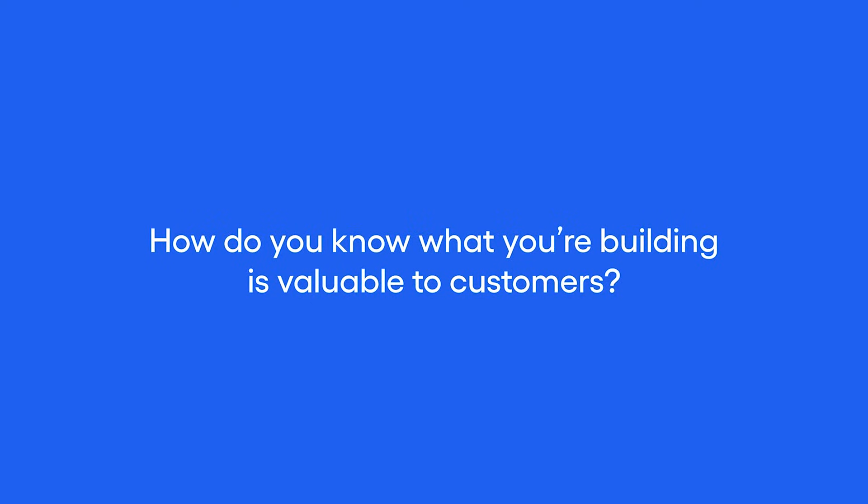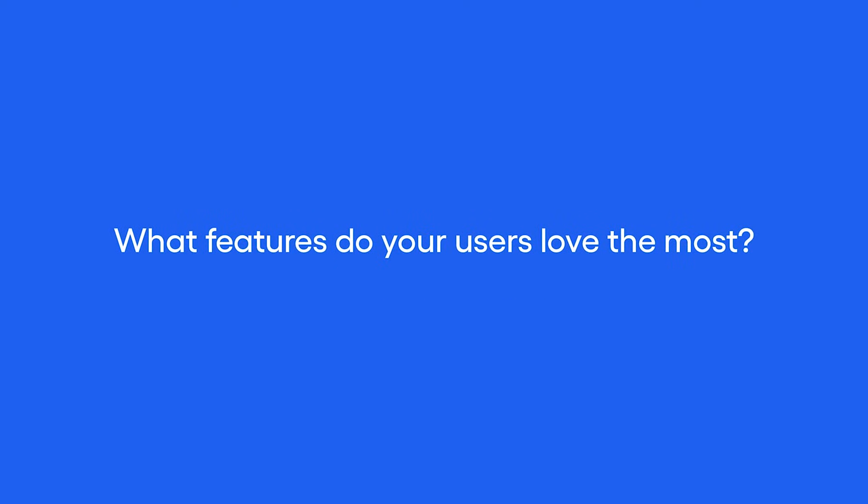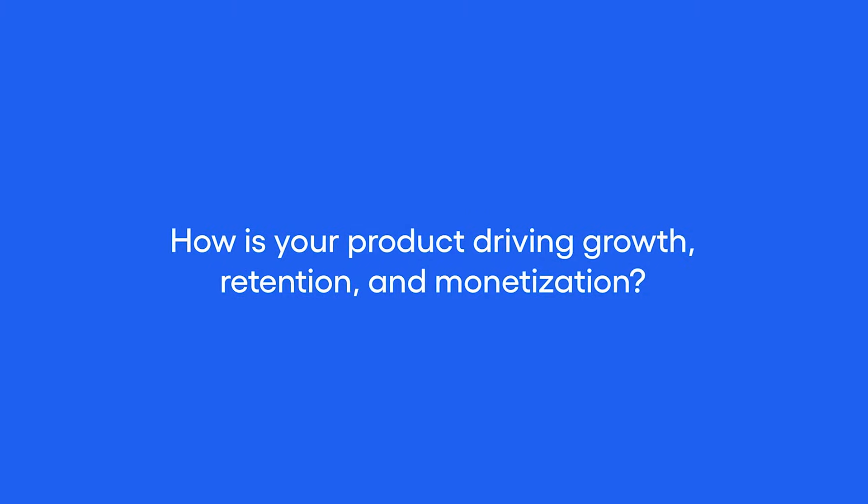How do you know what you're building is valuable to customers? What features do your users love the most? Where do they get stuck? How is your product driving growth, retention, and monetization?